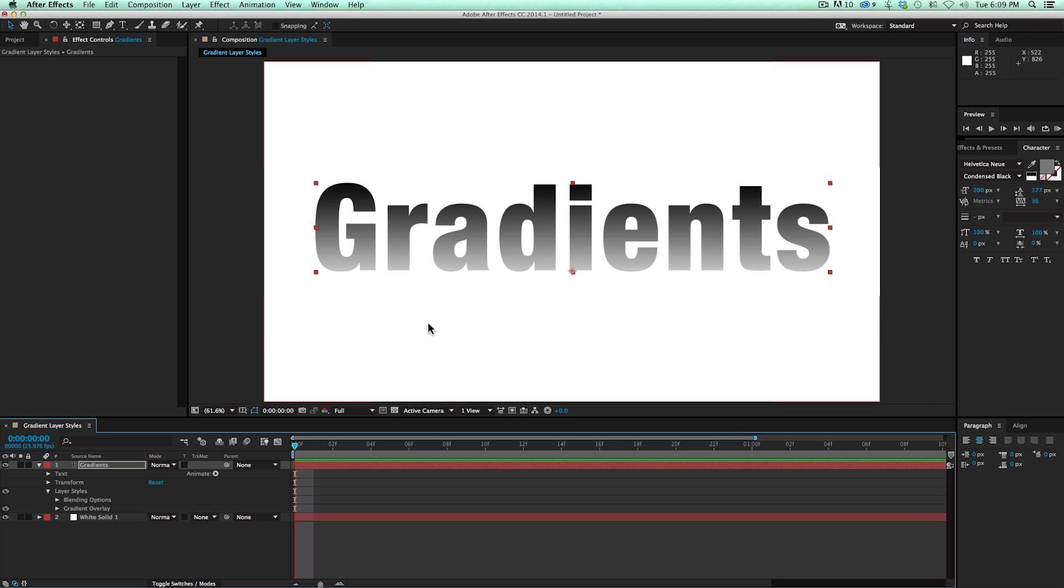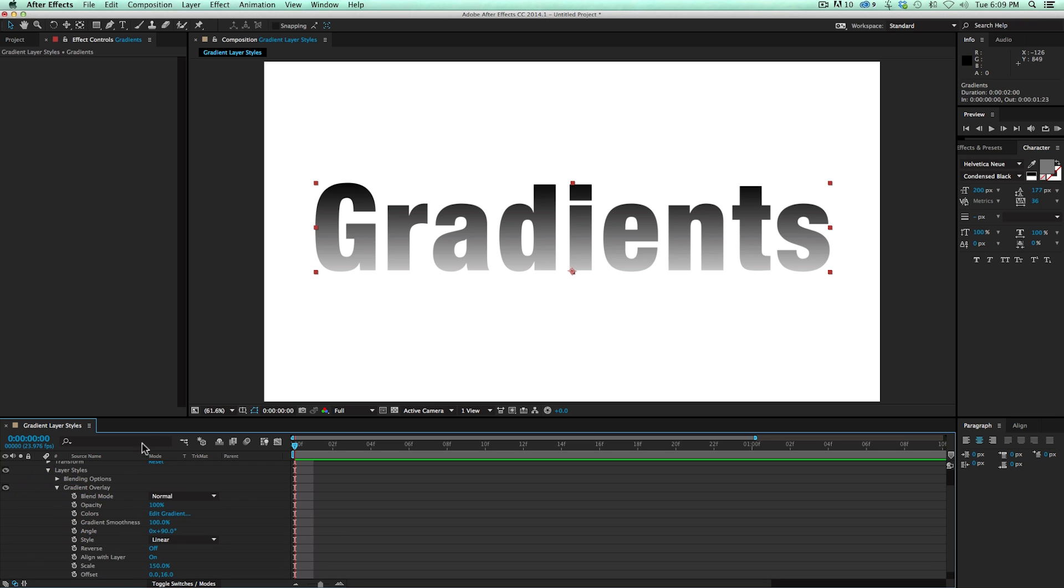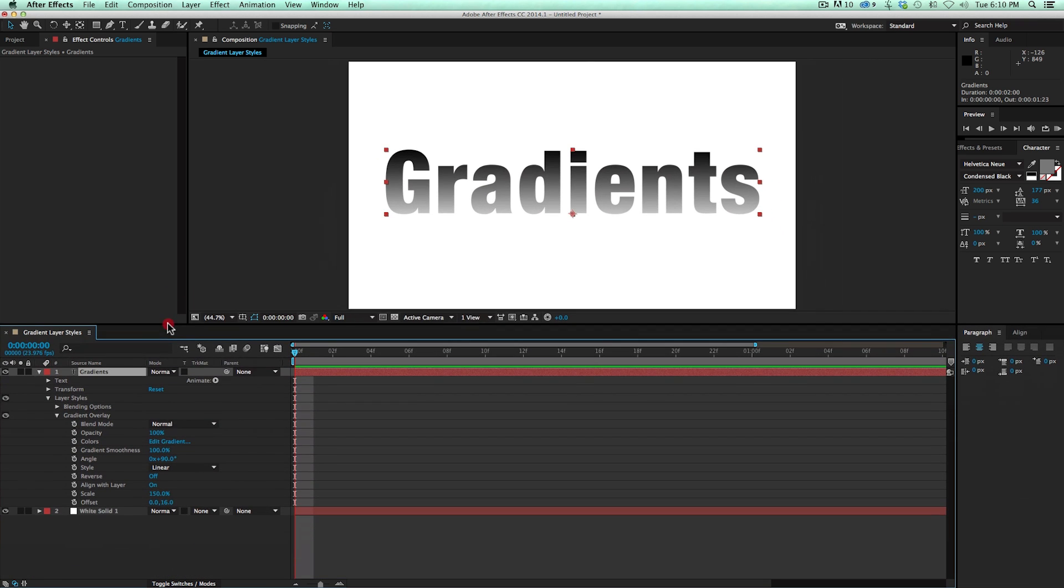Right at first it looks about the same. But instead of having an effect up in the effects controllers, it's actually a layer style. And there's some different options to it. So if we come down and look at this. Let me just bring this up.